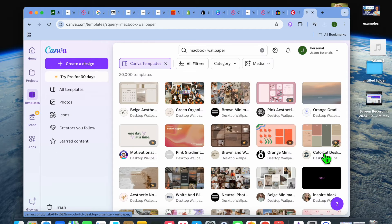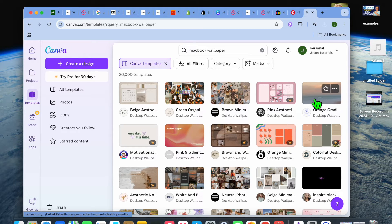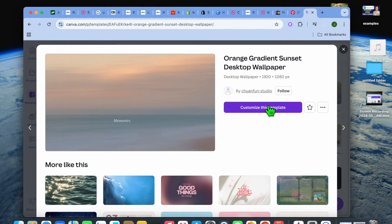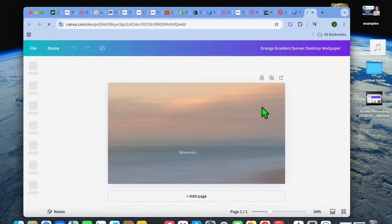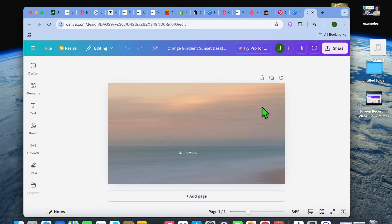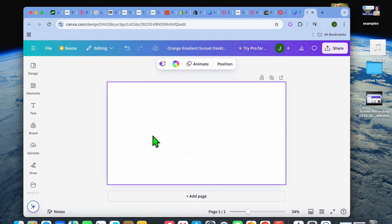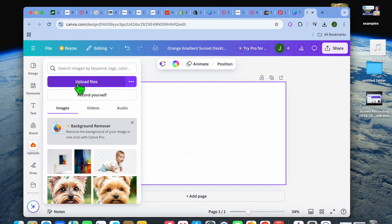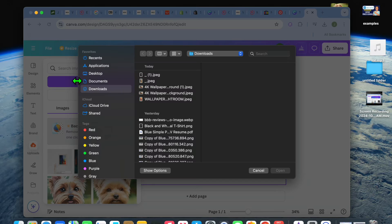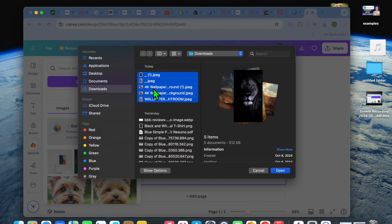After you have done that you can tap on see all and you can see that they provide numerous templates. Select any one of the templates as long as it doesn't have a crown. Tap on customize this template and you'll be redirected to a new page. On this new page, select the template then tap on the trash can. After doing that, go over to the left-hand menu option and tap on uploads, then select upload files.